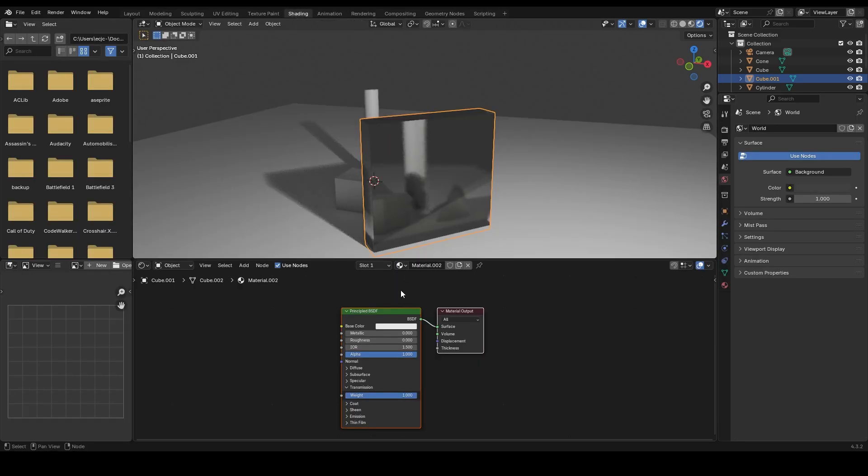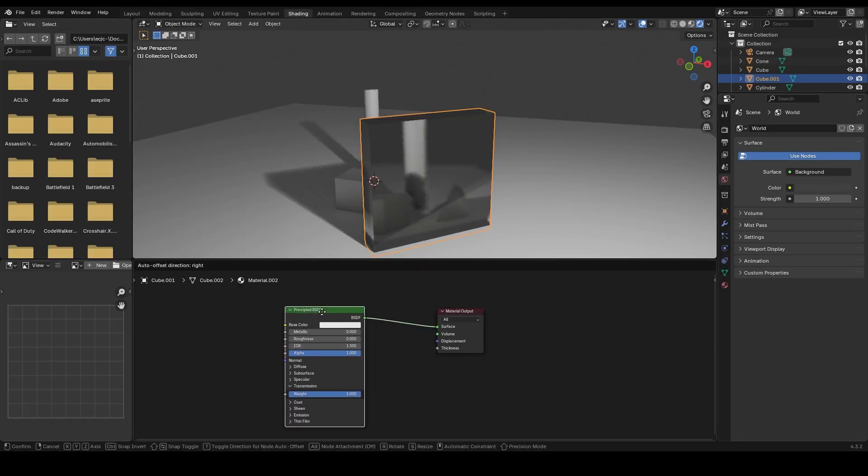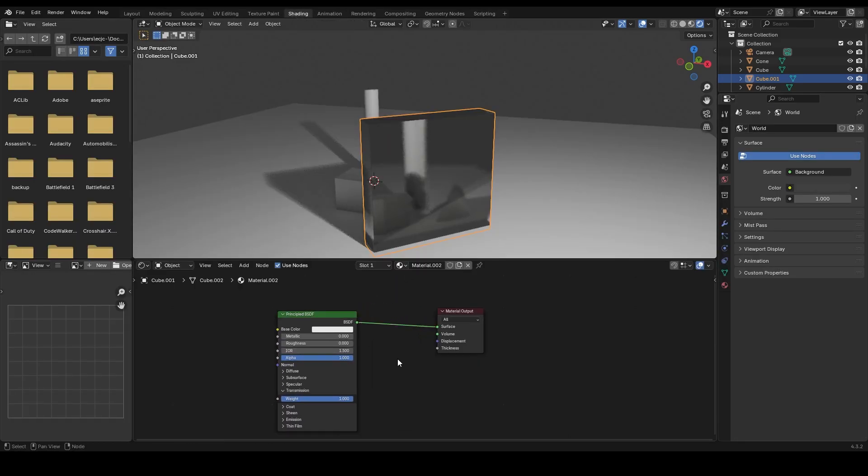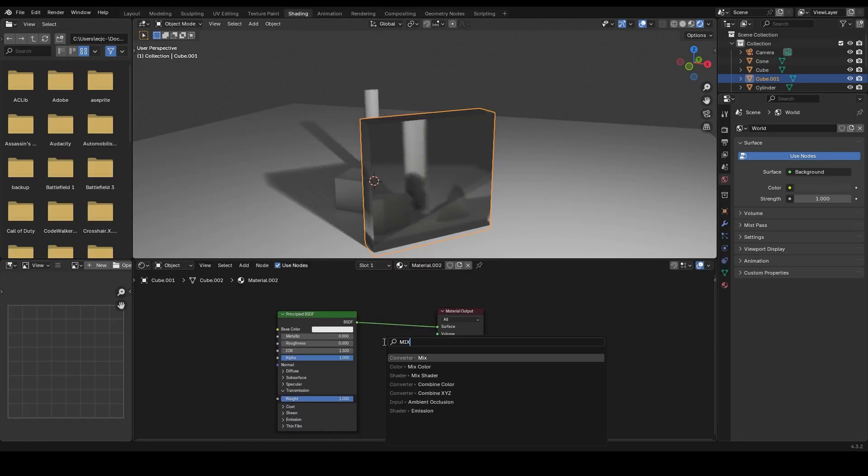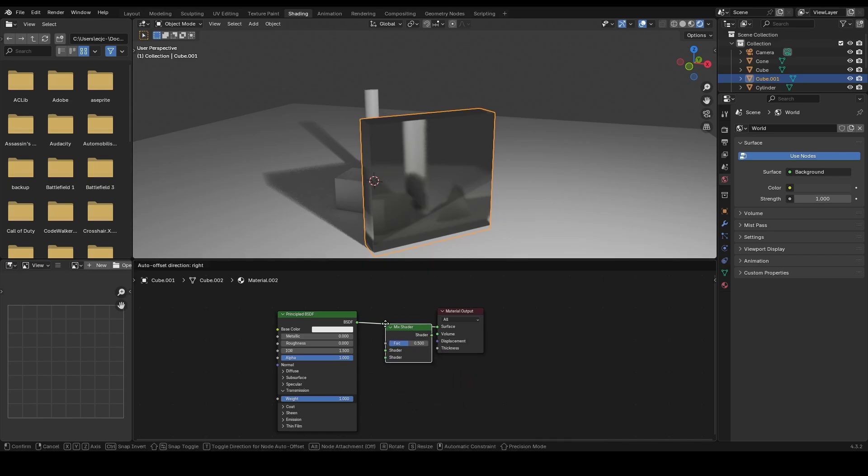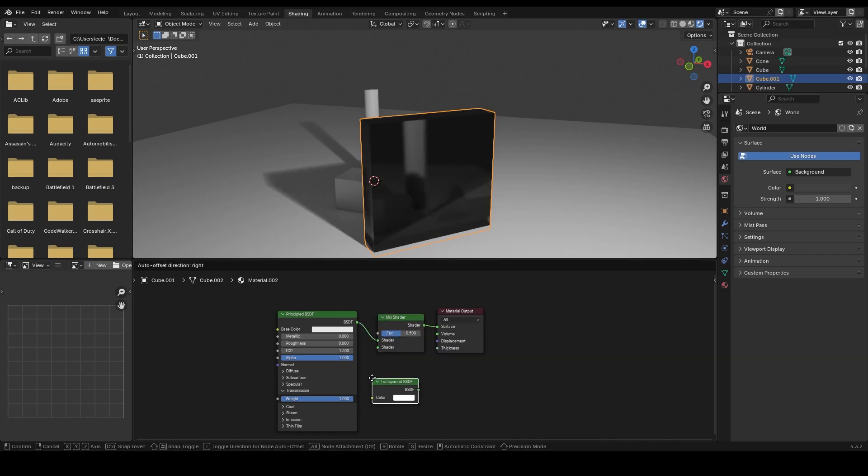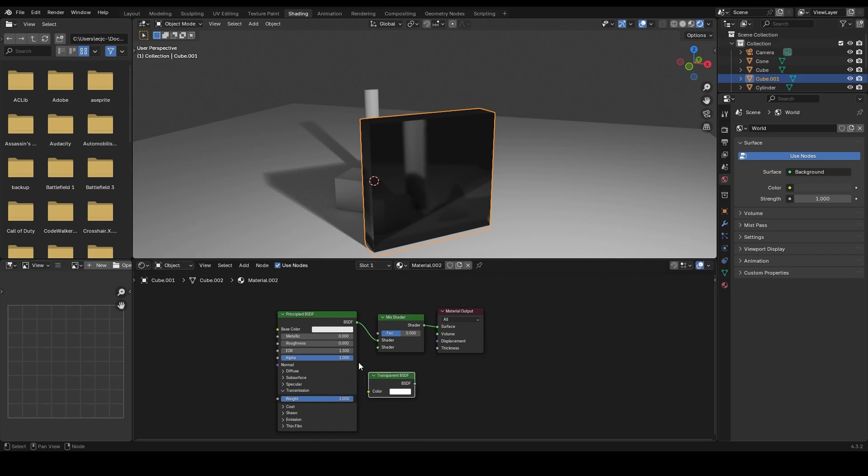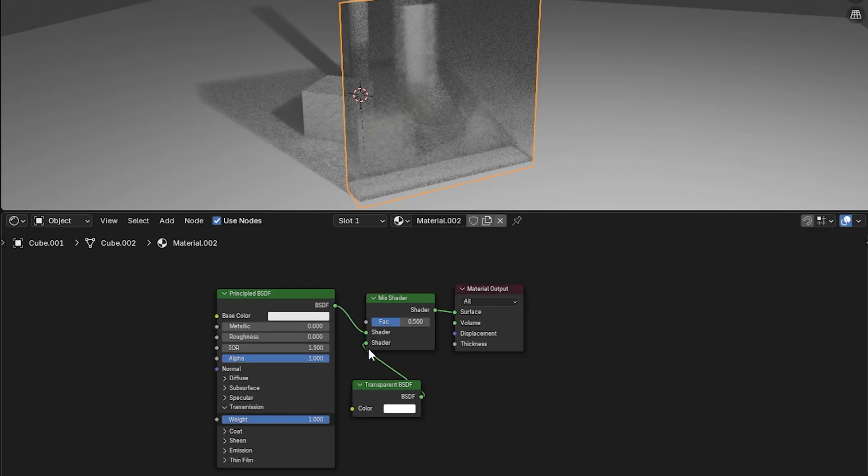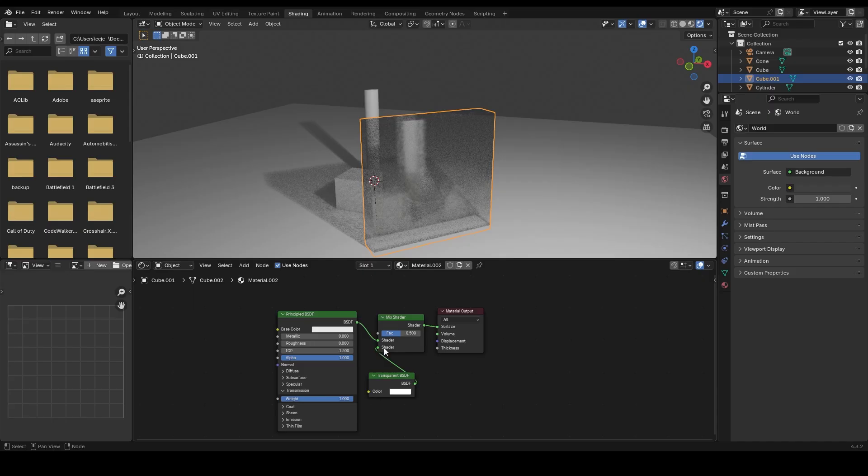Now head over to the shading tab so we can fine tune the material. Add the mix shader node and a transparent BSDF node. Connect the transparent BSDF node to the mix shader, then connect the mix shader to the material output. This gives you control over how transparent the glass appears.